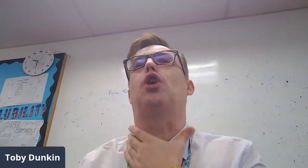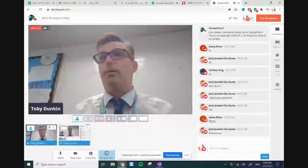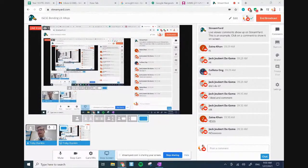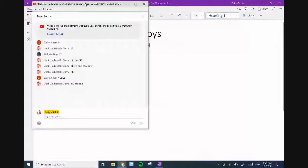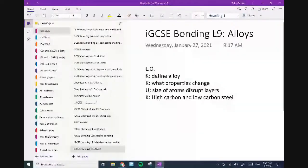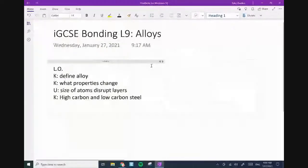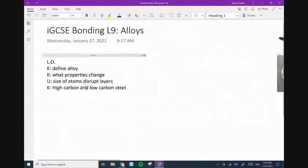Hey guys, thanks for coming along. So last lesson was GCSE bonding. Today's lesson is alloys. We don't get to see my face because I don't have my clip cam with me, so it's just going to be showing my screen. This is the end of the metals section of bonding — after metals we've got covalent to do, so this brings metals to a close.